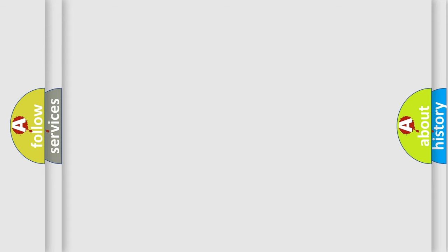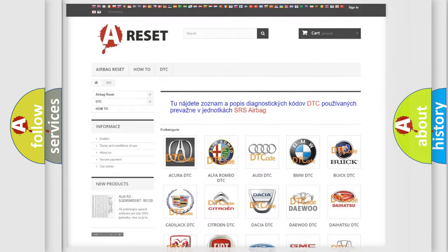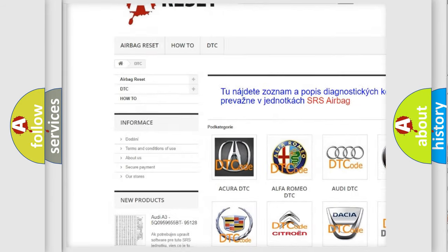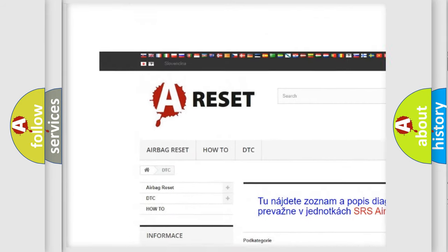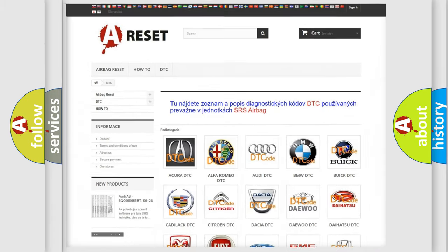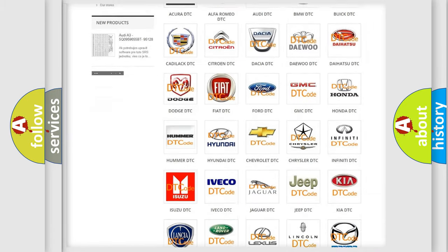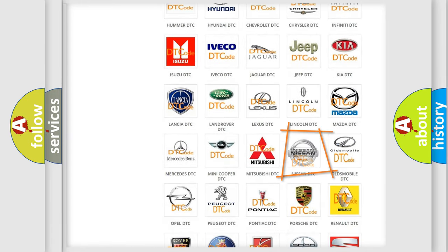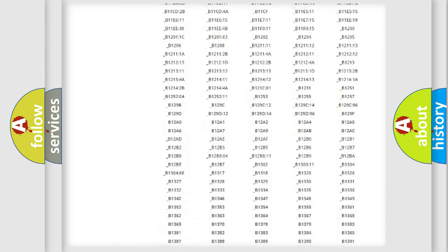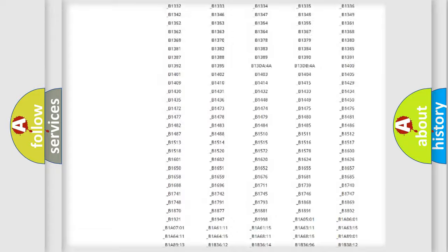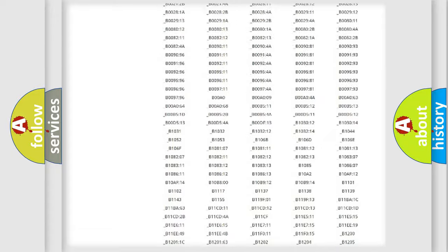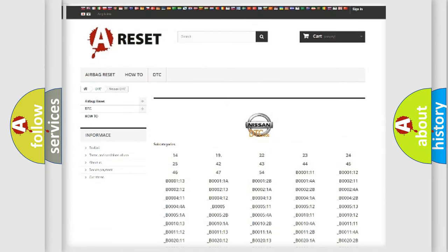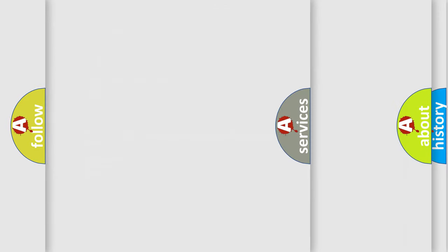Our website airbagreset.sk produces useful videos for you. You do not have to go through the OBD2 protocol anymore to know how to troubleshoot any car breakdown. You will find all the diagnostic codes that can be diagnosed in Nissan vehicles, and many other useful things.